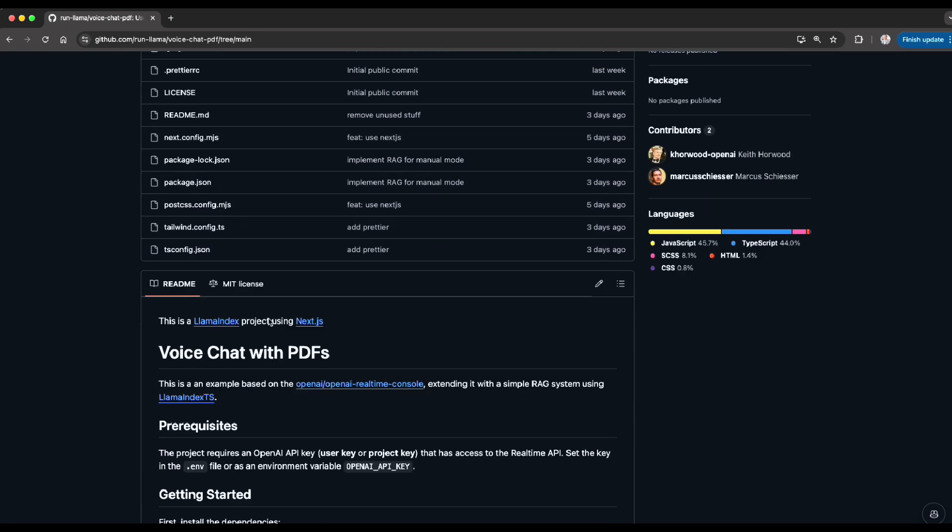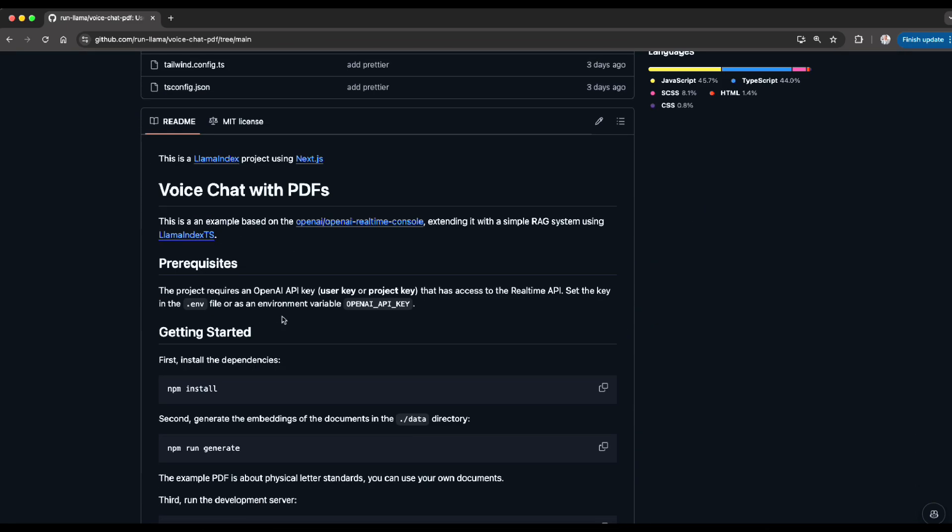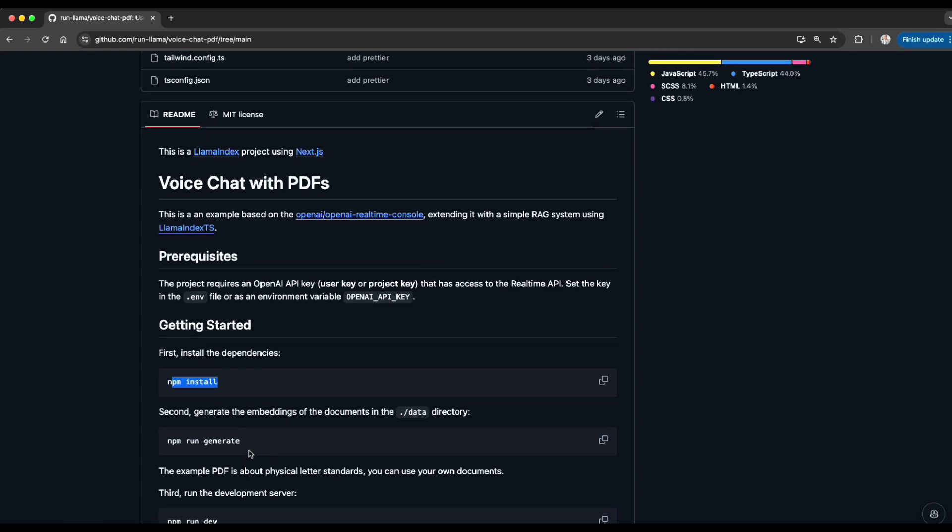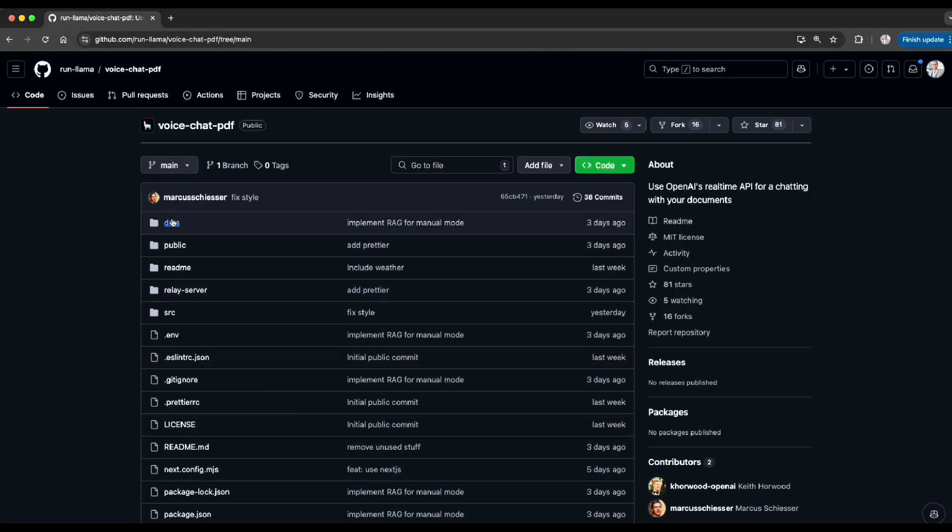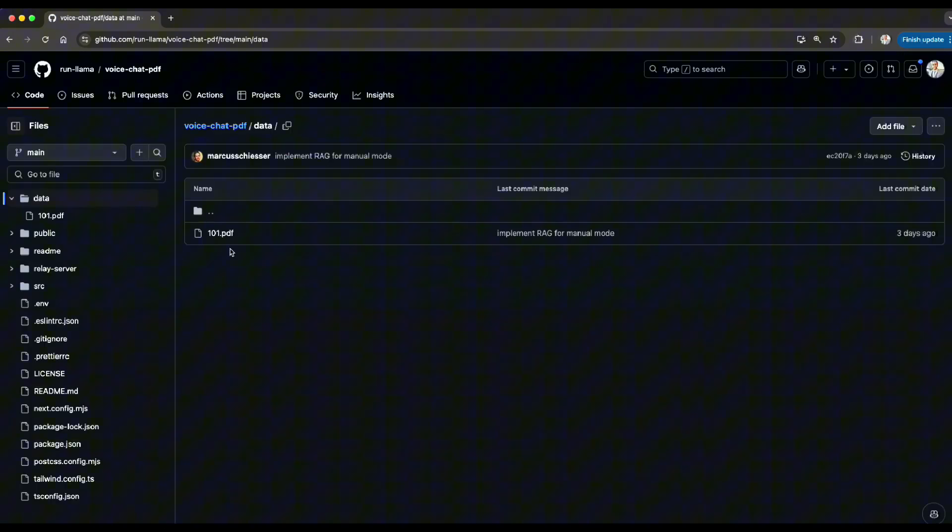So let me show you quickly what this code is. This is mainly based on JavaScript, so you need to make sure that you have Node.js, which is the package management for JavaScript, installed. It's just simply saying npm install on your terminal, and then when you run npm run generate, it will start generating embeddings and create a vector embedding out of your data directory. So the data directory is here and there's a PDF file.